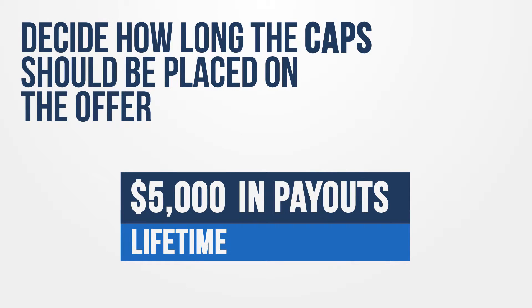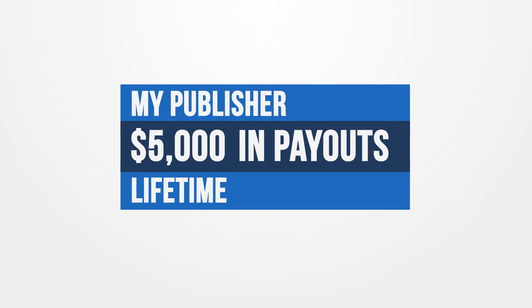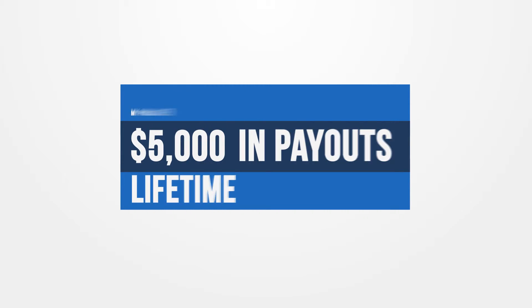Want to limit the amount of conversions coming from a specific publisher? You can set a cap on a per-publisher basis as well. Use any combination of these settings on your offers to control the amount of money paid out to your publishers.